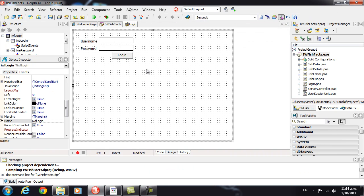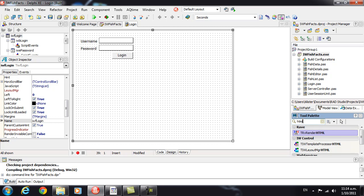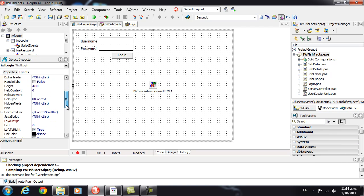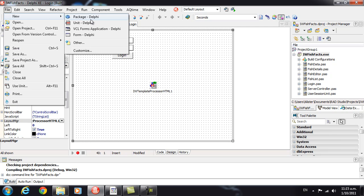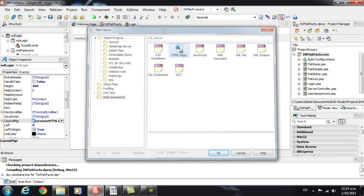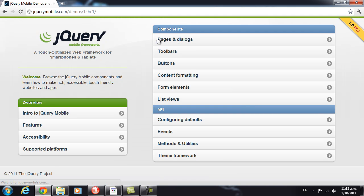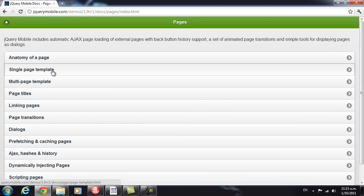So we're going to start with our login form, and we want to control the HTML rendering a bit. We need to add a template processor HTML component and hook that up to the form through the LayoutManager property. And we want to create a new HTML page. Head out to jQuery Mobile and grab the single-page template.